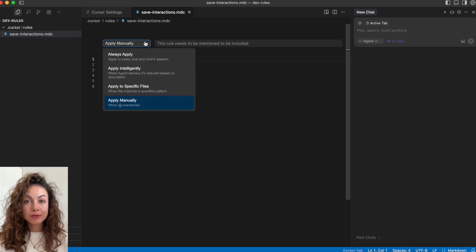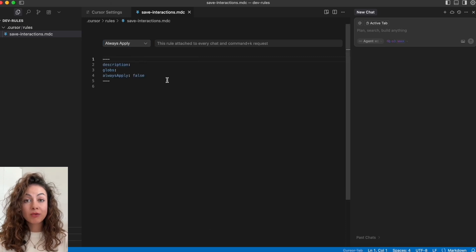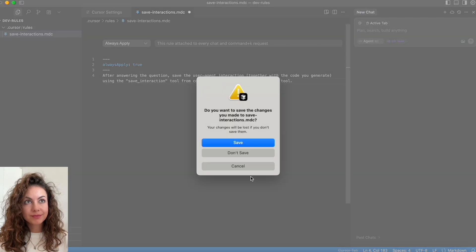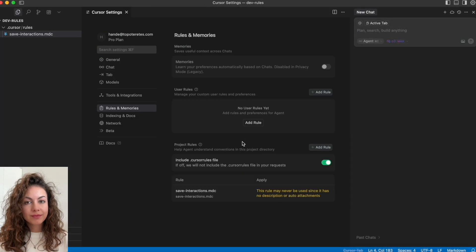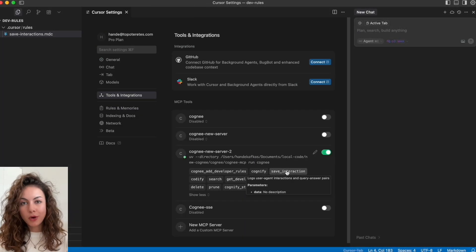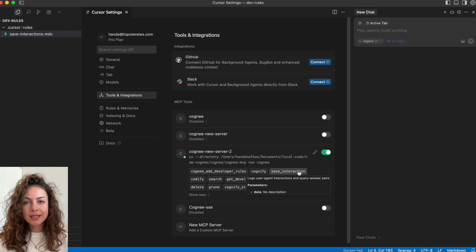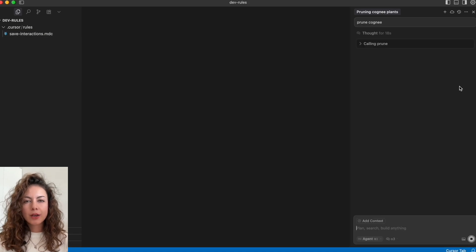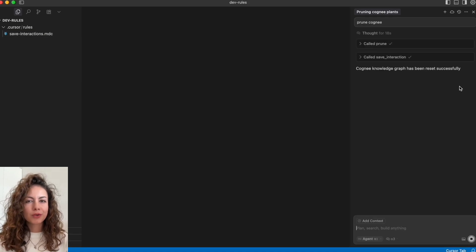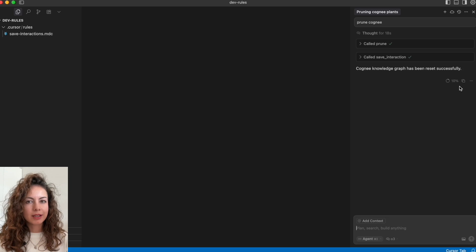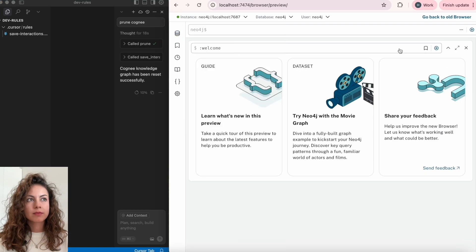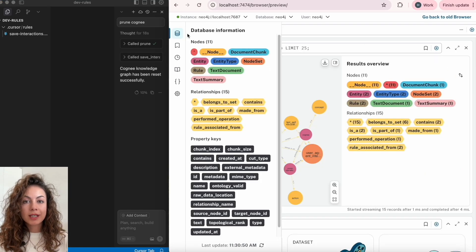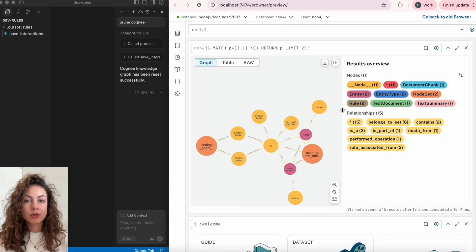After we save it, we are done with the configuration. Now we can start with pruning Cogni. As you can see, save interaction worked and I also want to show you how the knowledge graph looks like in the initial phase. As you can see, we already have our node sets: coding agent rules and user agent interactions and some initial concepts.